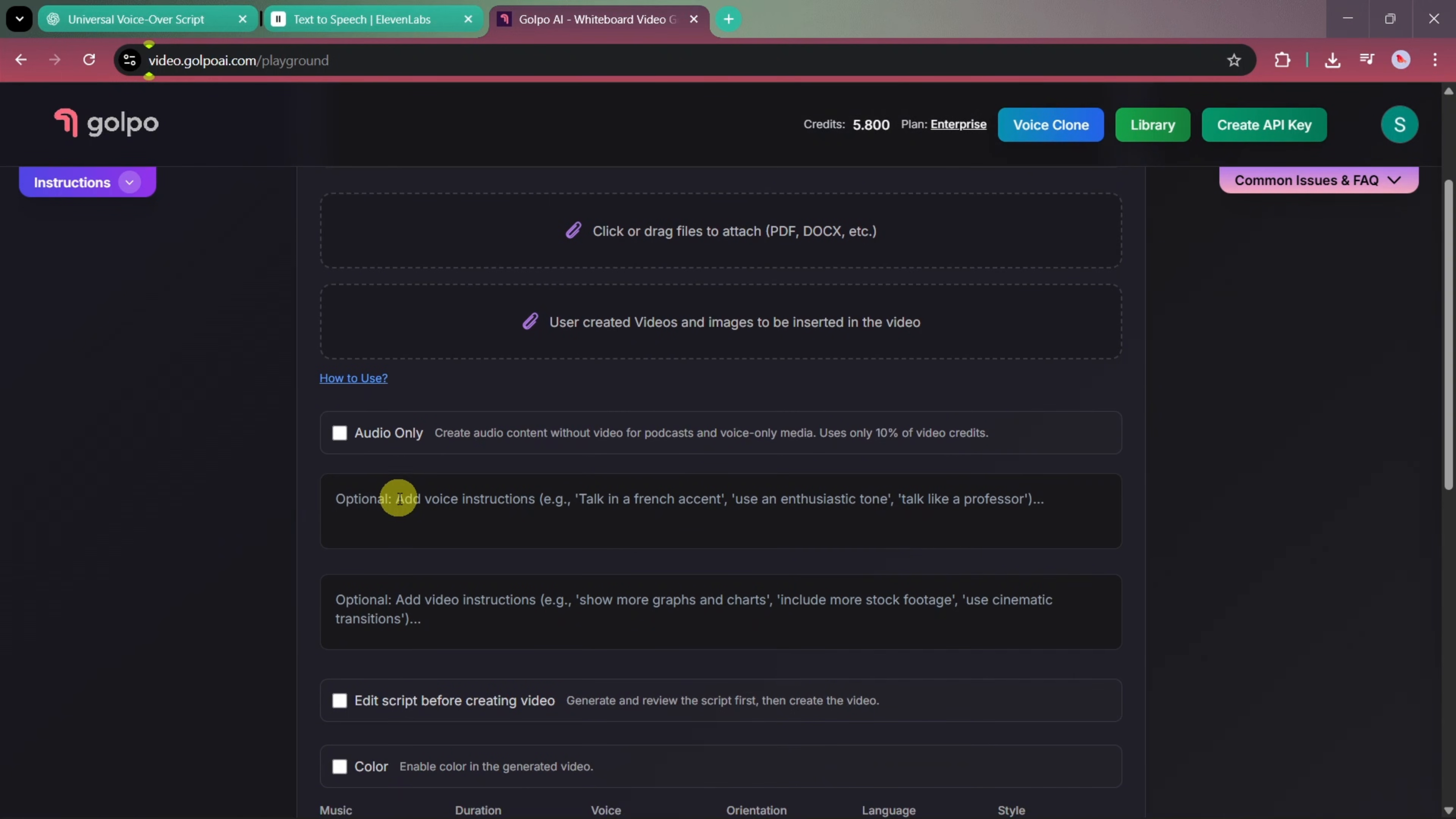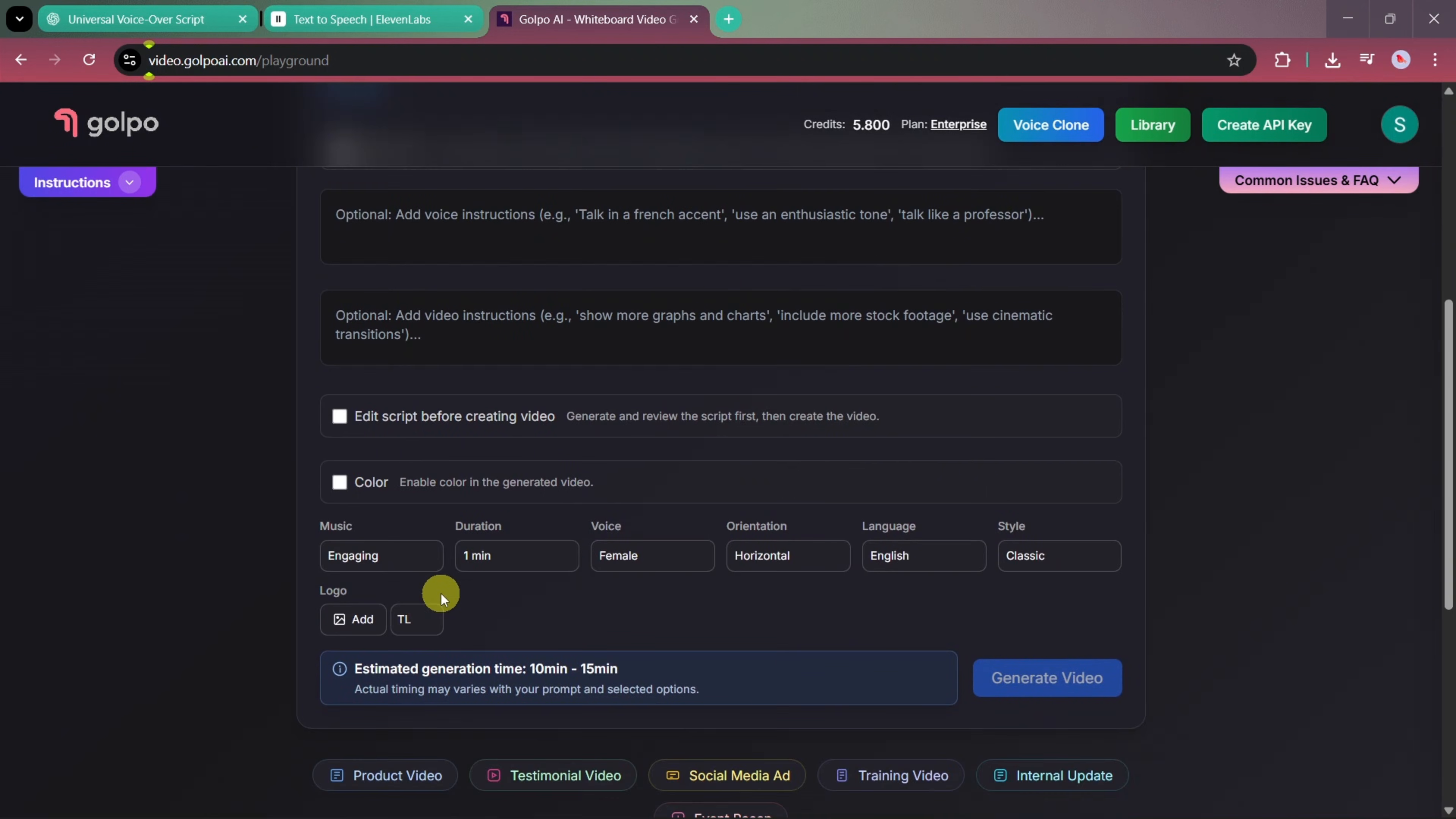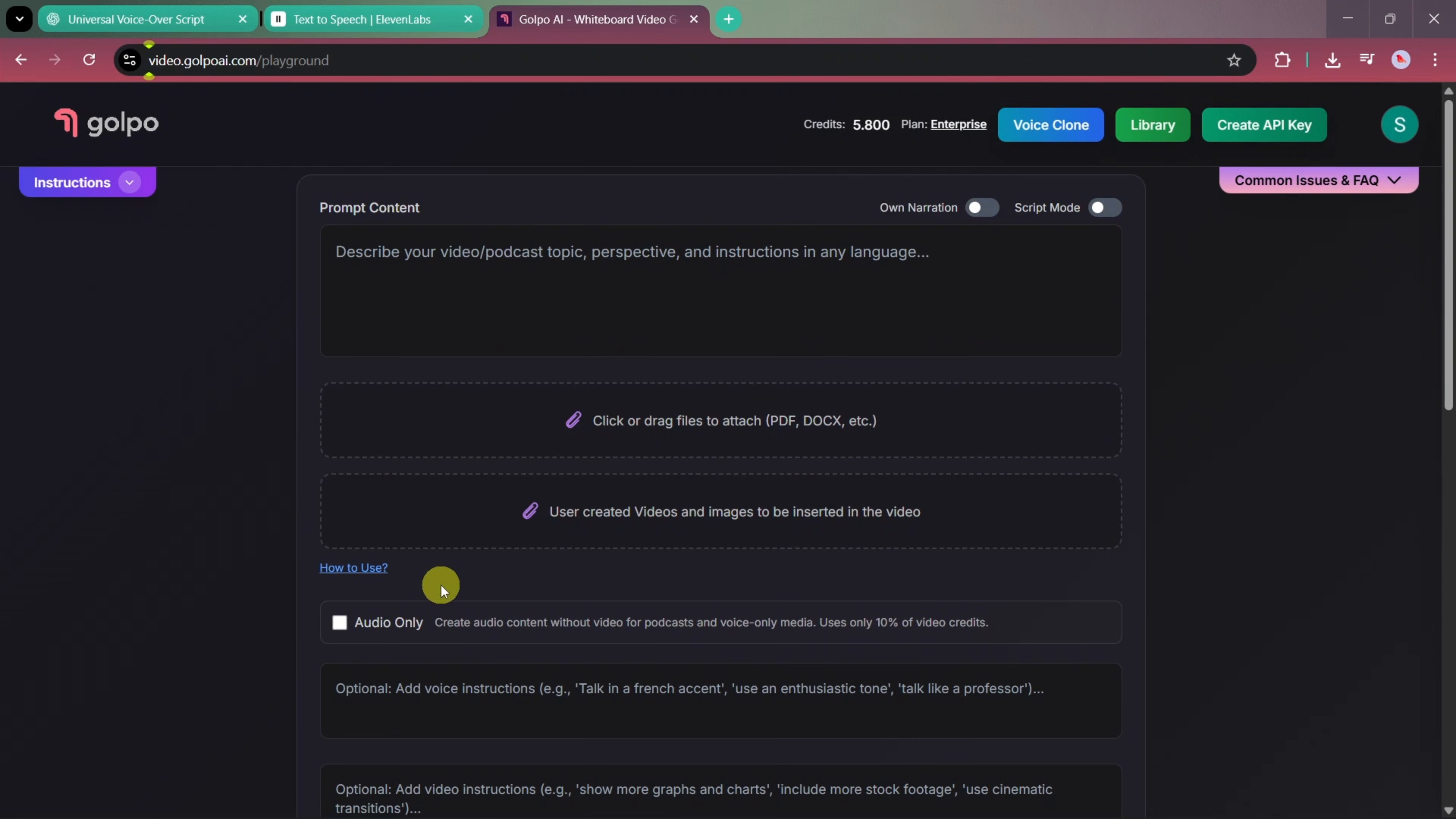Here, you can enter your prompt, and just below that, you have the option to upload PDF or DOCX files. You can also upload videos and images. Additionally, you'll find options to add specific instructions such as voice accents and visual guidelines. These are part of the advanced settings.